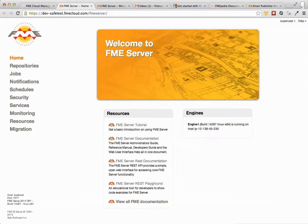Okay so back to the FME Cloud Machine. FME Cloud is just another way to deploy FME Server and it's hosted by ourselves.